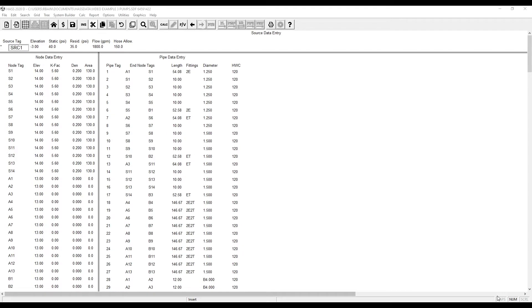Welcome to another How To with Haas. Today we're going to go over how to enter in custom user pump data.